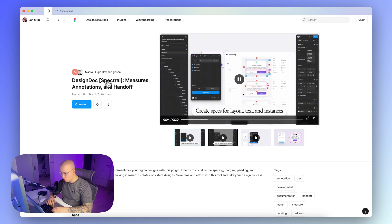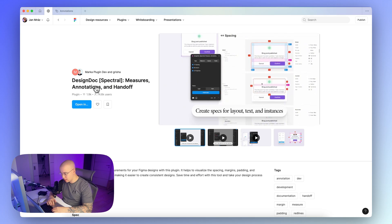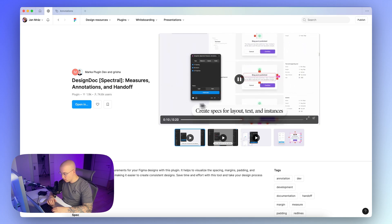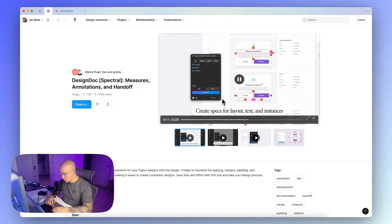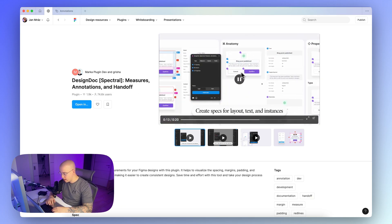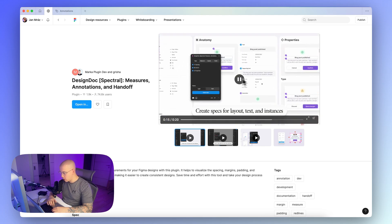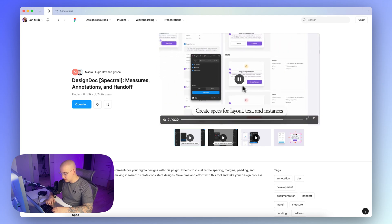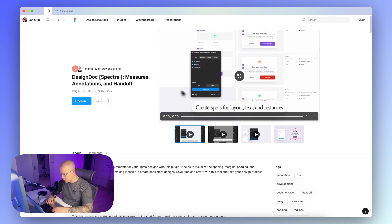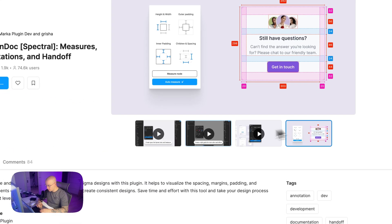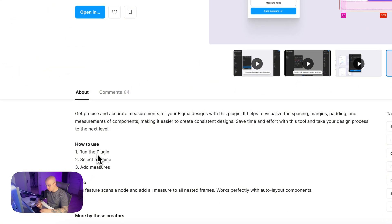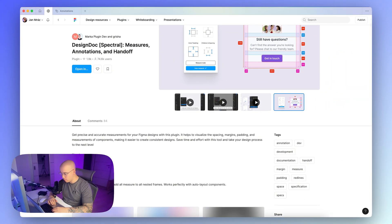Another option is this plugin called Design Dock, Spectral, Measures, Annotations, and Handoff. As you can see from the preview video, here you can again place directly the visual measures of the components and also for the elements like text layers and so on. And again the process is really straightforward, so you just run the plugin, select the frame, and add a measure.